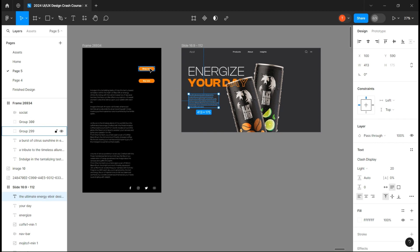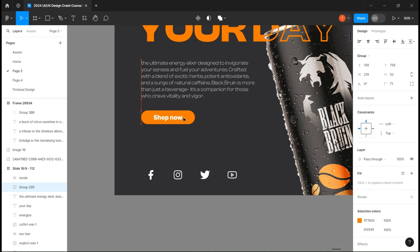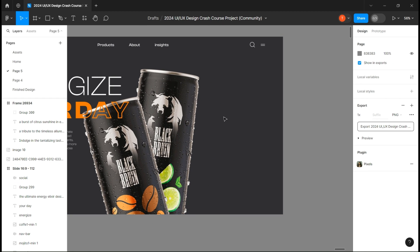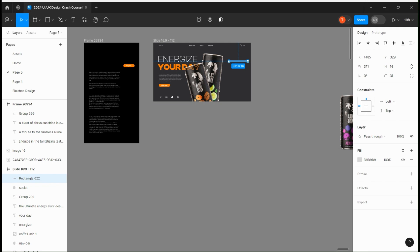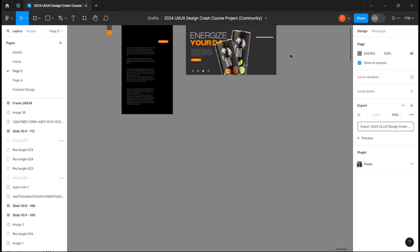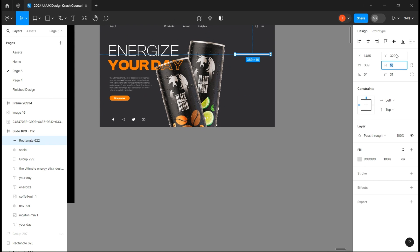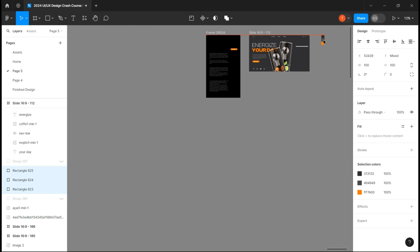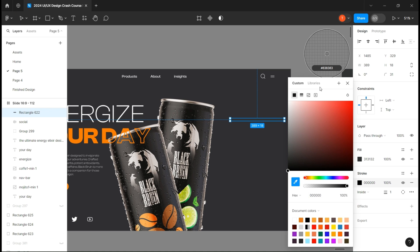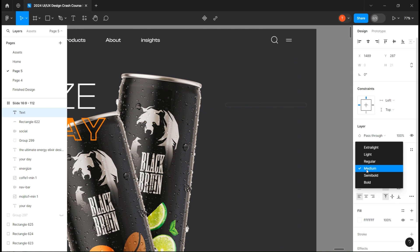We can now complete this part with the pre-created assets. And don't worry, as I told you all those assets will be accessible in the asset files. Create a rectangle with a width of 389 and a height of 18 — don't forget to round the corners. We can also take this preset color and choose the top one as a fill color and the middle one as a stroke. Then add your text to complete this part.